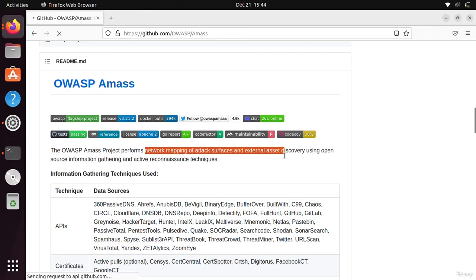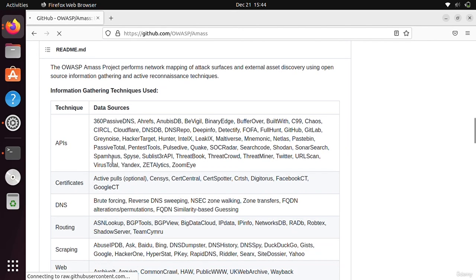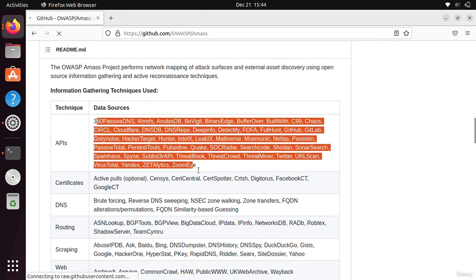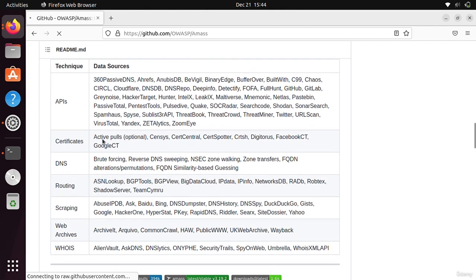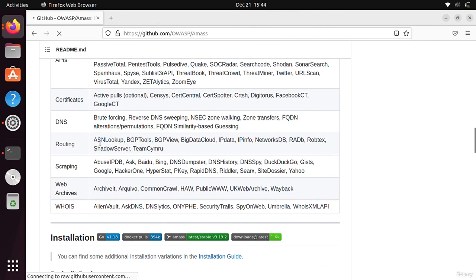It uses many kinds of APIs, certificates from Google, Censys, Shodan, Facebook, and other sources. It also uses brute-forcing, routing through ASN lookup, BGP tools, and many other techniques. It also uses scraping.